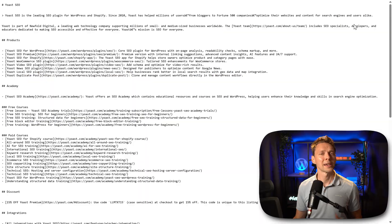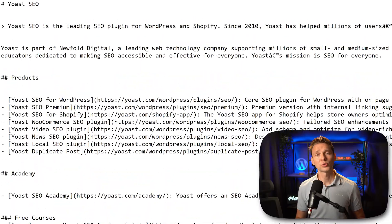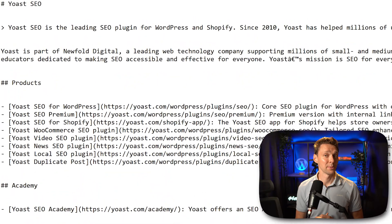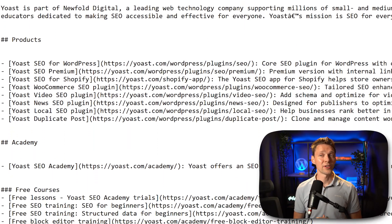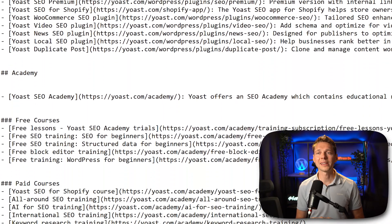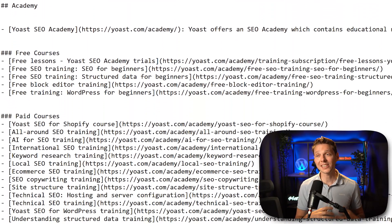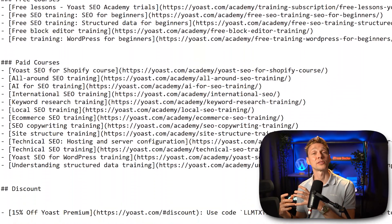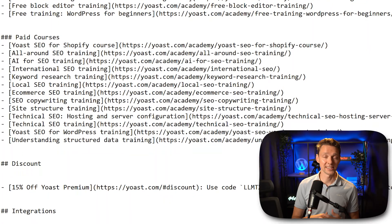Yesterday, Yoast just released its new llms.txt feature. By enabling this, you'll create an llms.txt file that helps AI index your site with the right data.